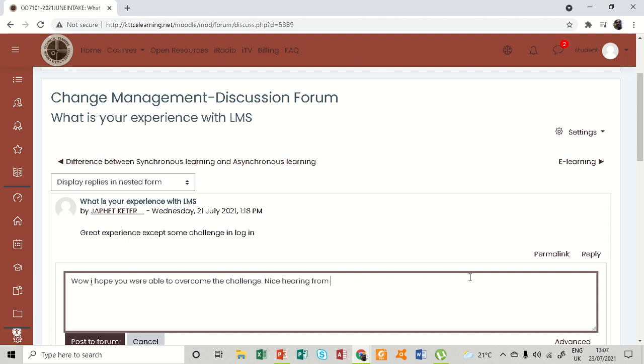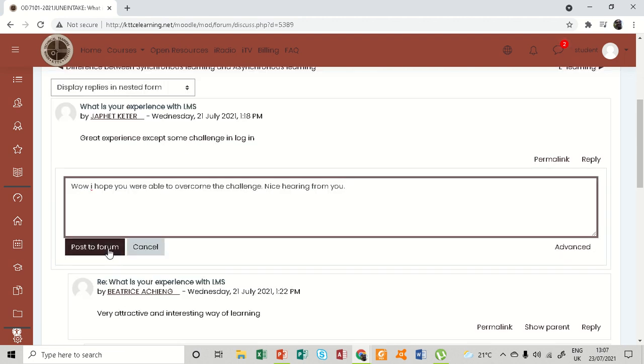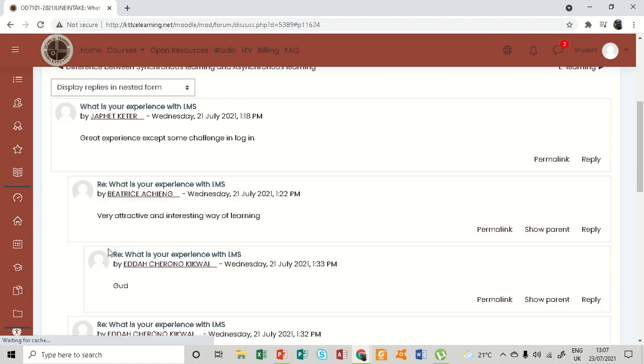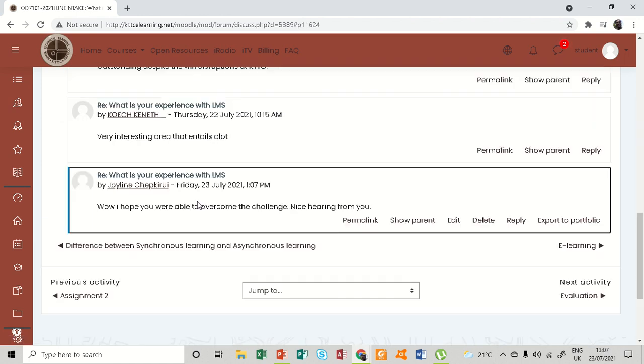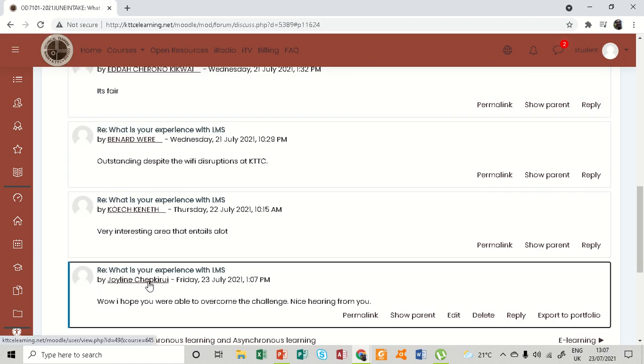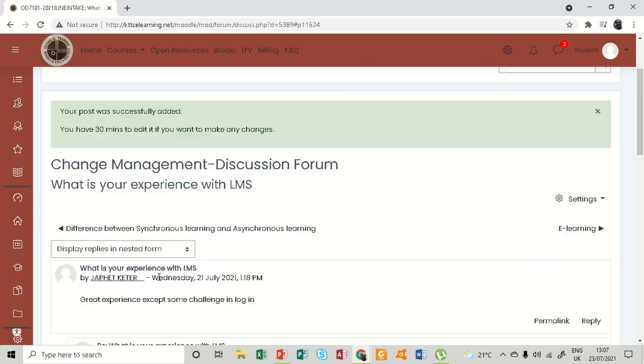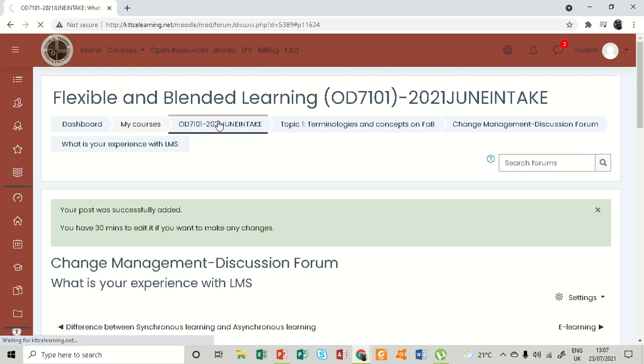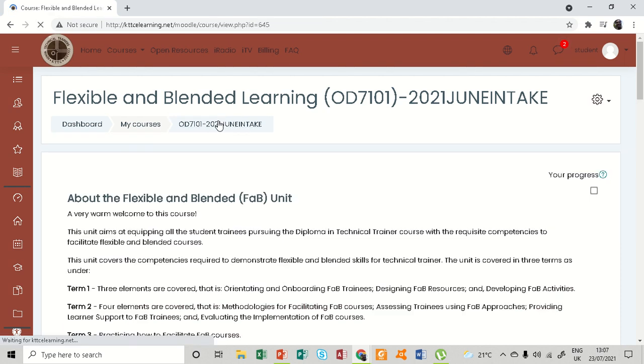And you also post to forum. So that is all that you are supposed to do. You can see I've added one more. So that is what you need to do for the completion of this activity. Thank you very much.